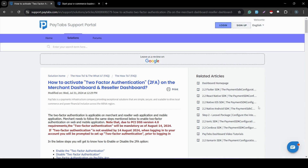The first thing you should know is that Paytaps offers a fully dedicated solution article that contains all the instructions you need to learn how to activate two-factor authentication. Just navigate to the Paytaps support portal and look for the article named 'How to activate two-factor authentication or 2FA on the merchant dashboard and reseller dashboard.'